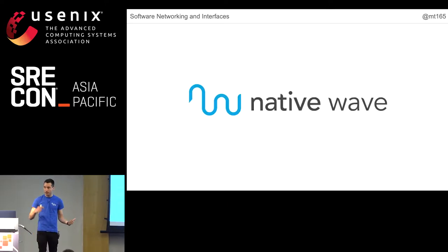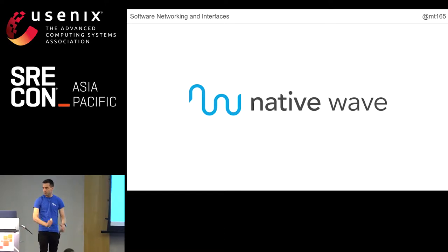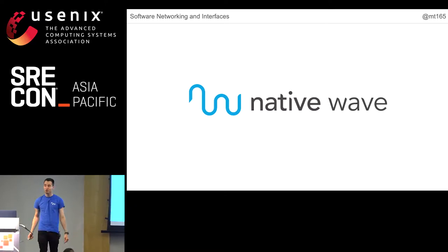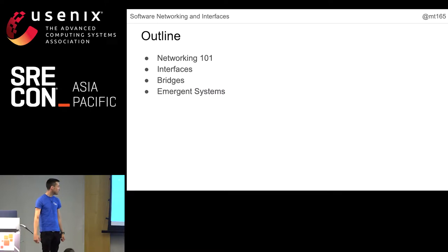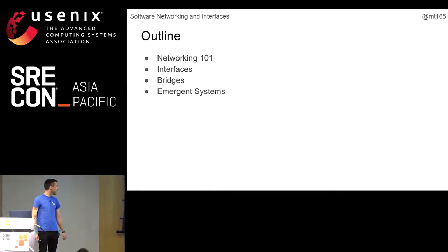I work at a company called Native Wave. We are a cloud native managed service provider and consultancy helping enterprises move to the public cloud and cloud native technologies. It's my fiduciary duty to inform you of that.